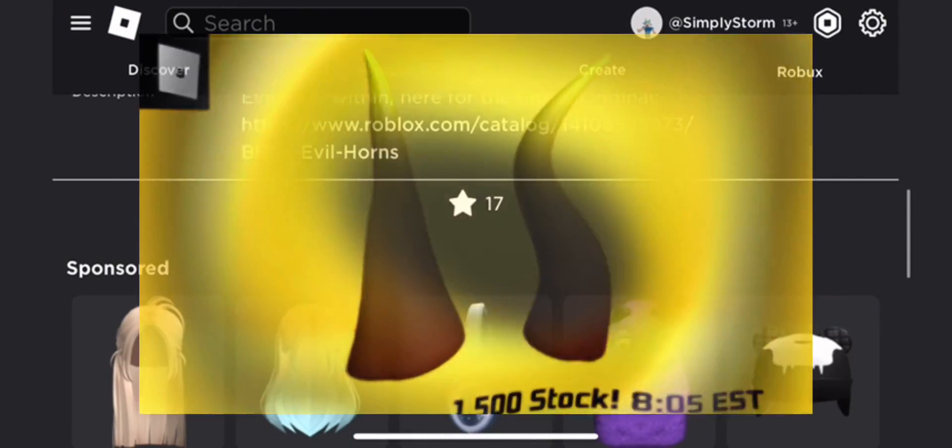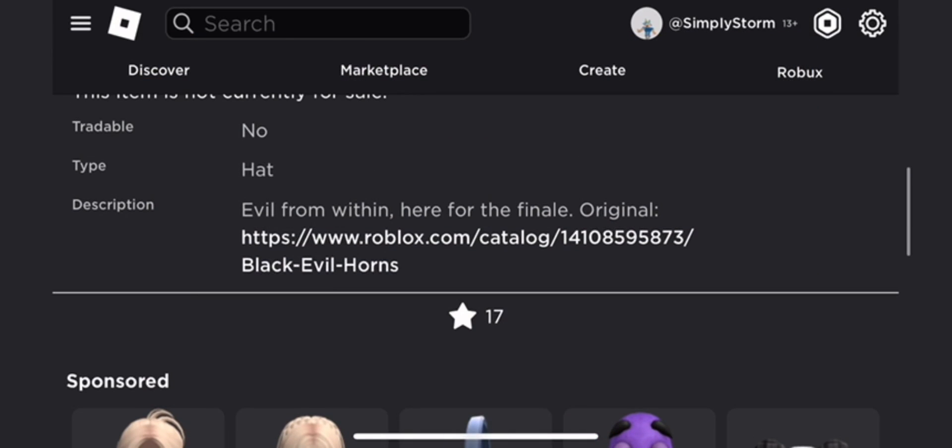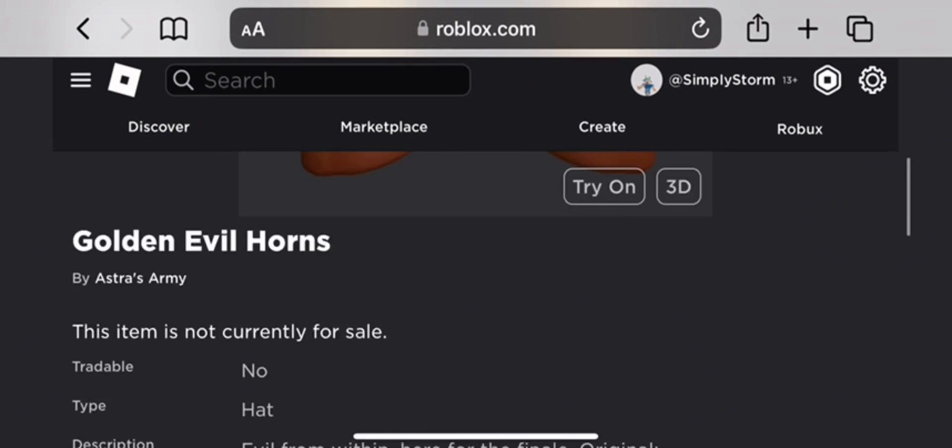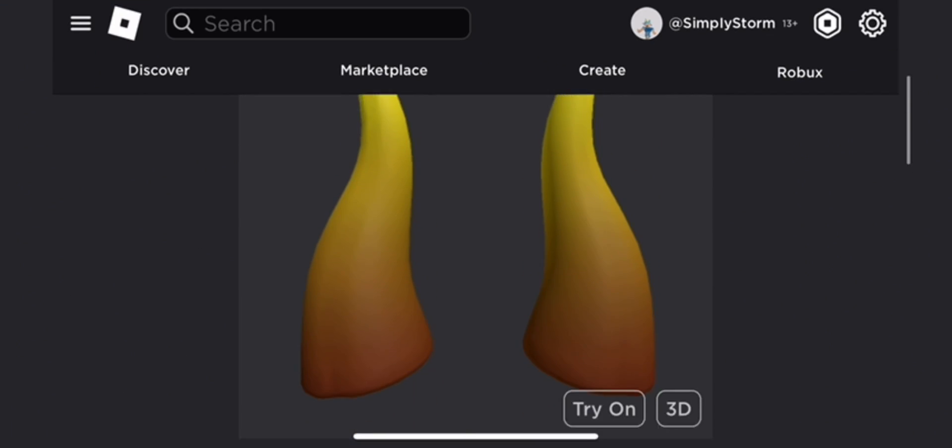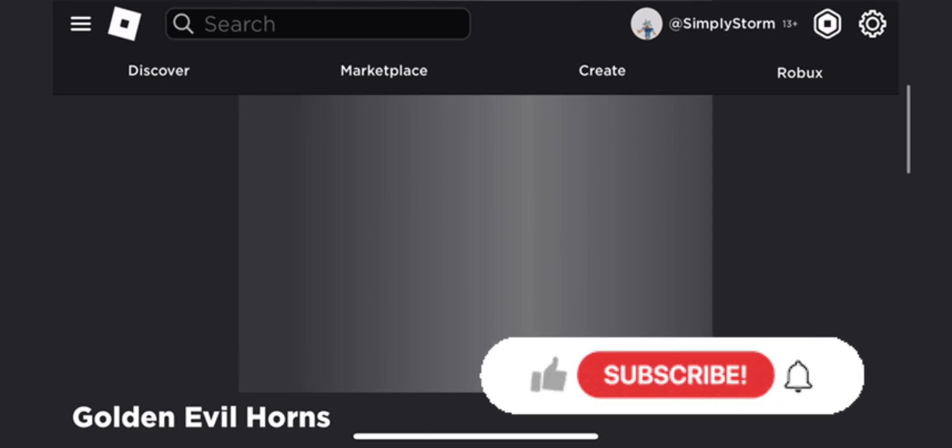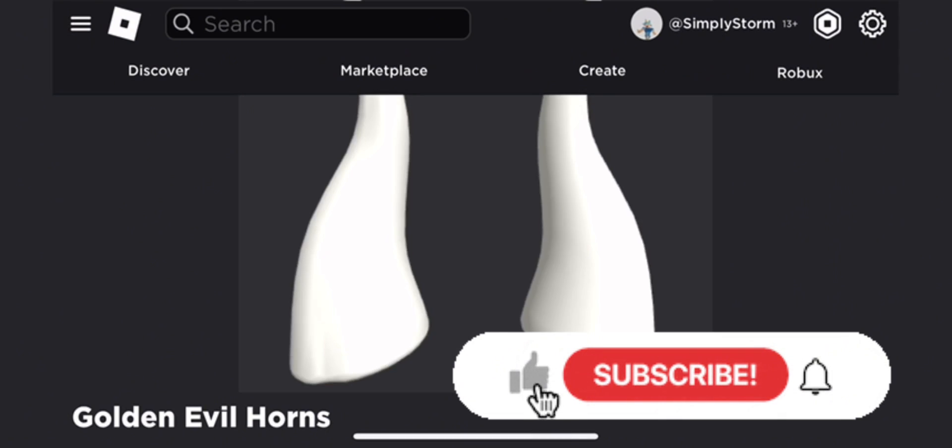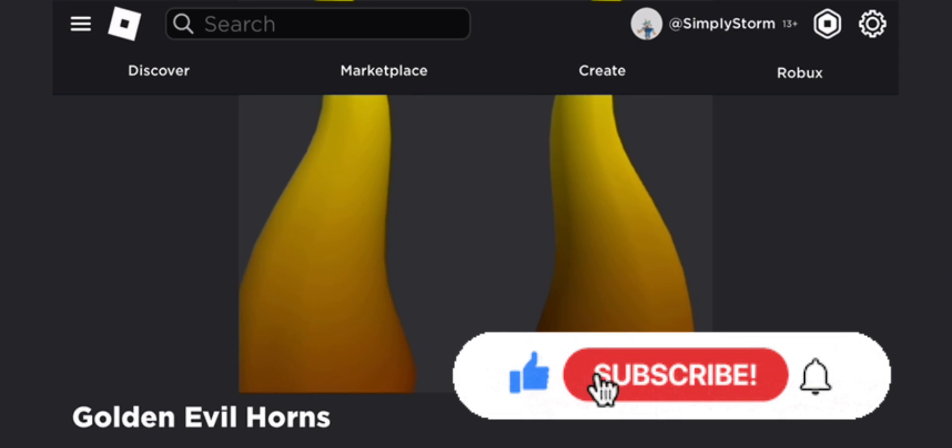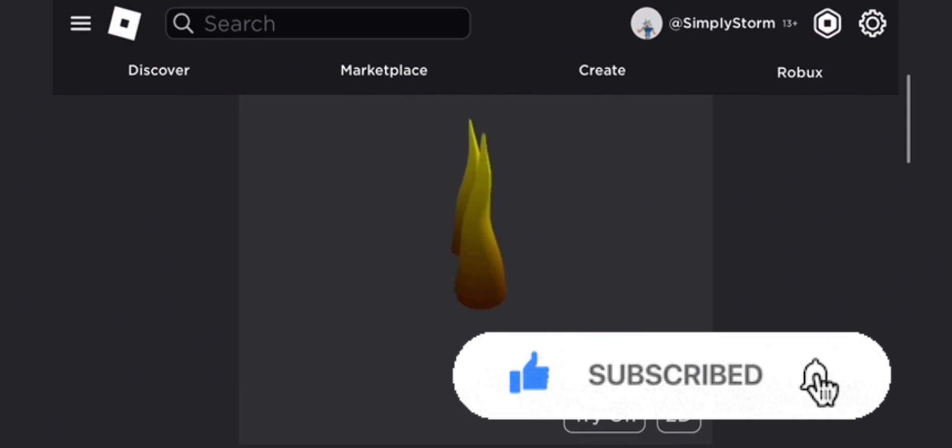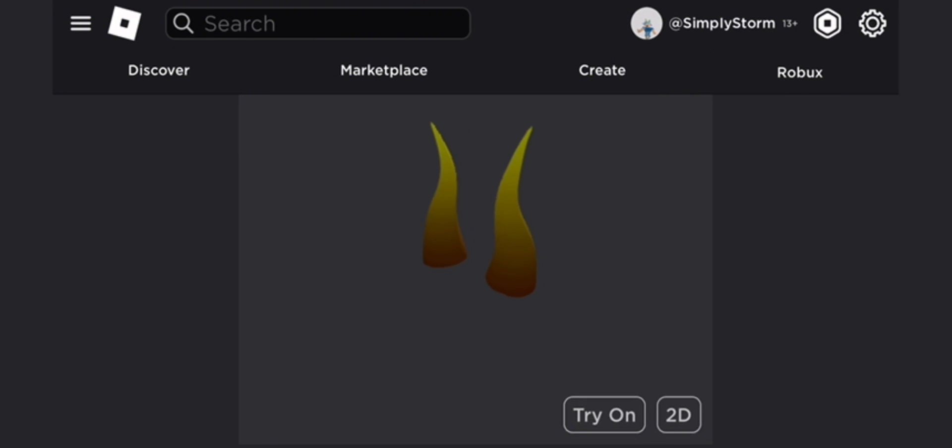This item will be releasing at 8:05 EST, which is like about 15 minutes from now actually. Anyways, the link was leaked on accident and since you guys complained that these videos are always released after, I'm gonna release it now.